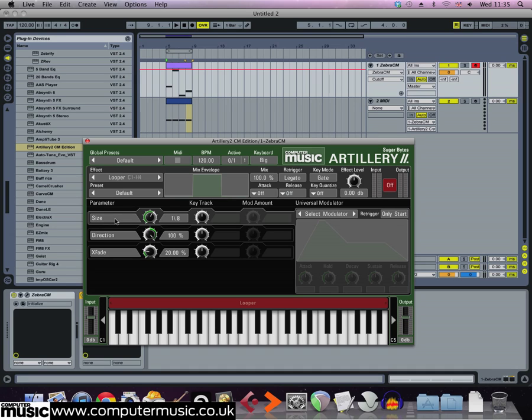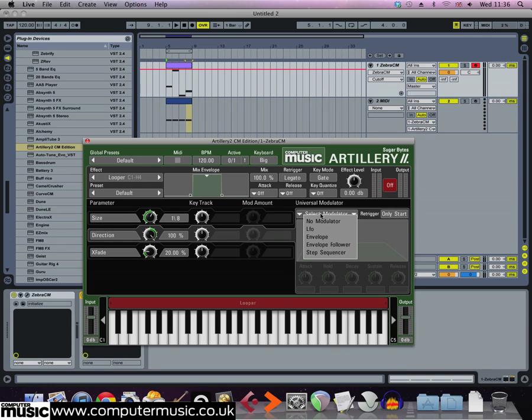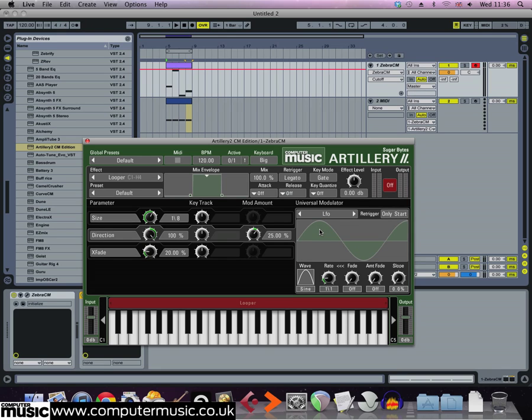By modulating the Looper's parameters we can get some really cool sounds. Select the direction parameter, then click the select modulator button and select LFO from the list of modulation sources. Set the wave shape to saw, which gives us a rhythmic movement in a single direction, unlike a triangle or sine shape which will just give us more of a wobble.